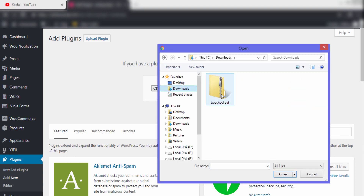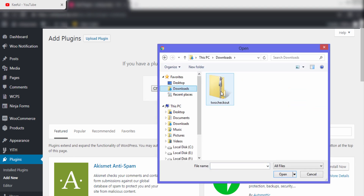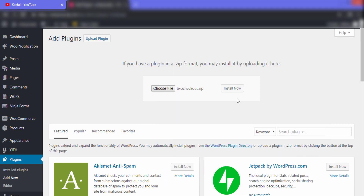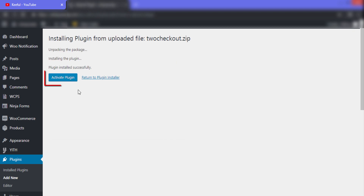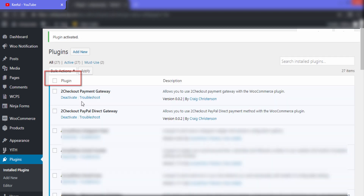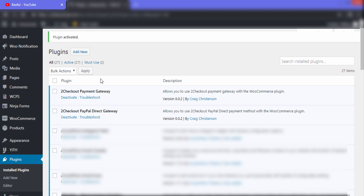Choose the ZIP file that you just created, then click Open. After that, click Install Now, and then click Activate Plugin. Our plugin has been activated.